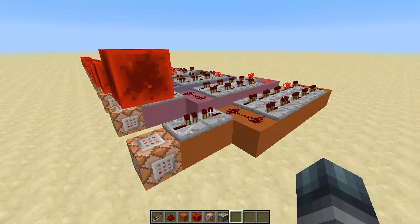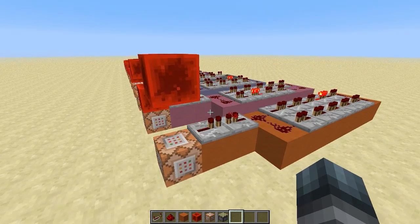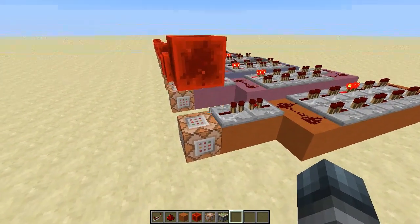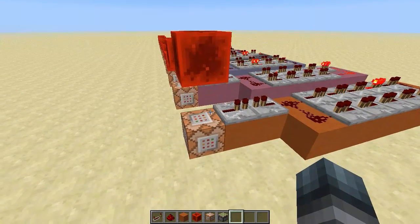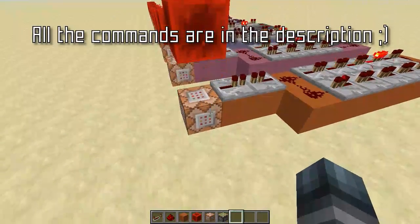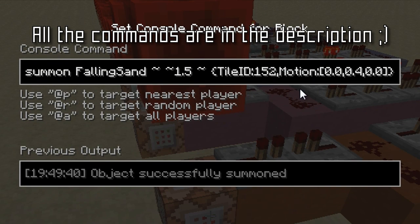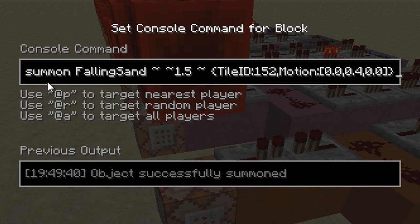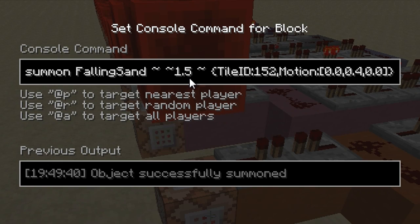The tick rate — how many times it pulses — is defined by the velocity you give the falling sand entity. The more velocity you give it, the longer it takes to fall back down, so the more ticks in between pulses. For this 10 tick clock I have a velocity of 0.4. The command uses 'summon', the new command from the snapshot, to summon a falling sand entity 1.5 blocks above the command block.